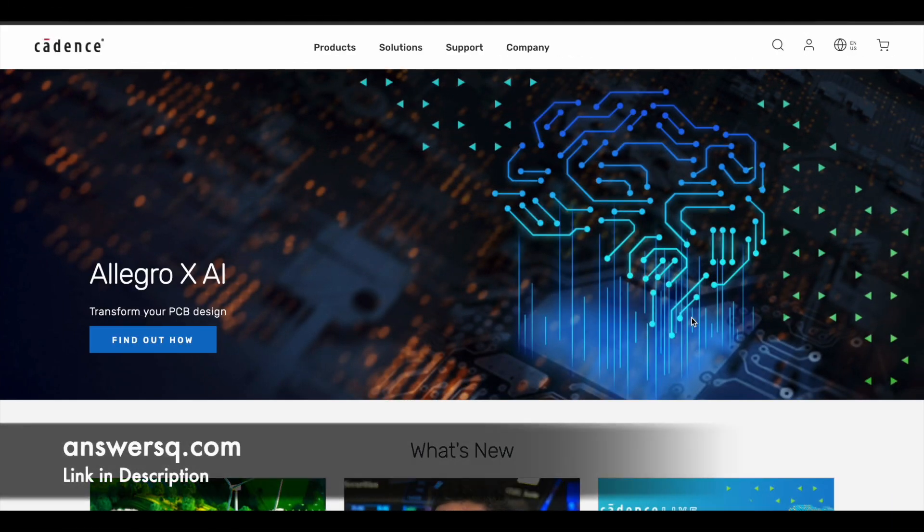Hi buddy, welcome back to ANSYSQ. Cadence company is hiring interns for various different roles in India. So we will see all the internship opportunities that are currently available at Cadence India.